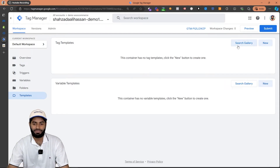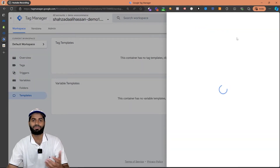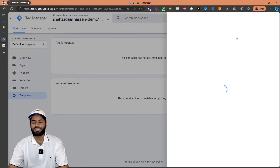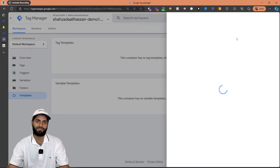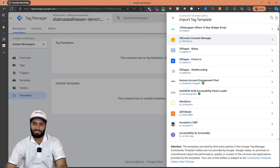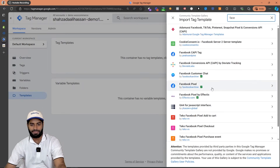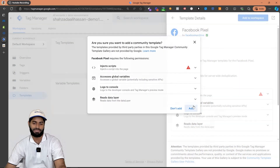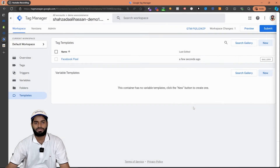The first thing we need is a tag template. Let's search for the tag template which we are going to use for sending the events for Facebook PageView event and the add to cart event. The tag we are going to use is officially created by Simen Ahoha, however it has been now purchased by the Facebook Archive team. Let's search for the tag here and select the tag which says Facebook Pixel by Facebook Archive, click on add to workspace, and then click on add.